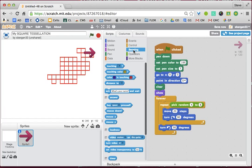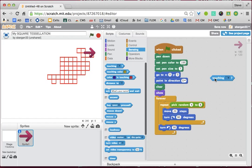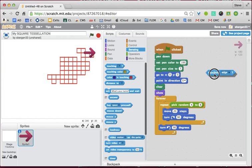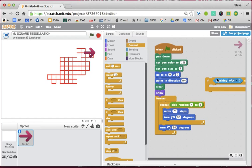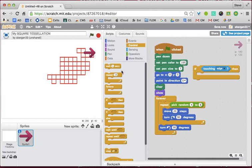There's a sensing command — if touching something. You might say to a two-year-old, if you're touching a hot stove, stop. So here we're going to say, if we're touching the edge — we need control — we need an if. If we're touching the edge, then stop. And stop all is under control.